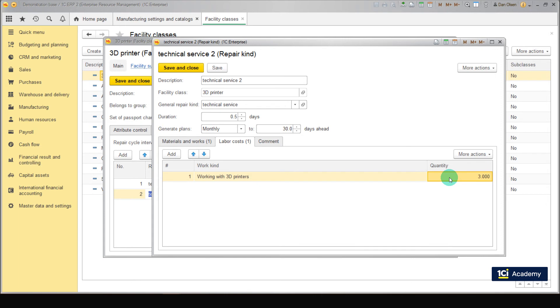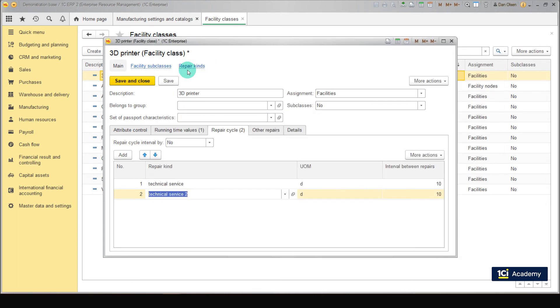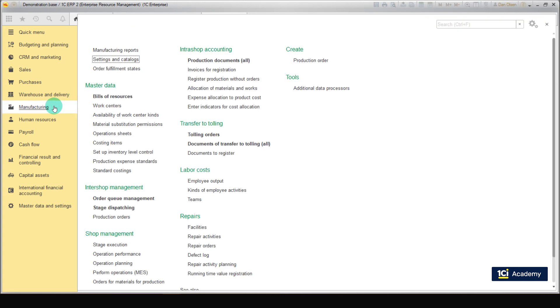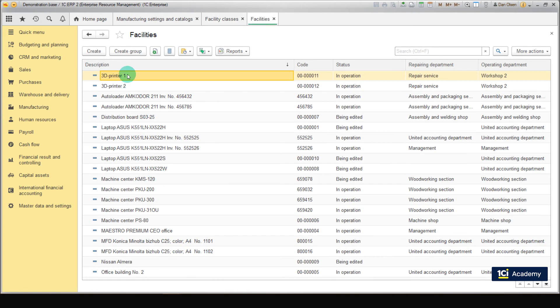We already created work centers, 3D Printer 1 and 3D Printer 2. Now we are going to create facilities. To do this, go to Manufacturing, Repairs, Facilities, and click Create. Open the Main tab.